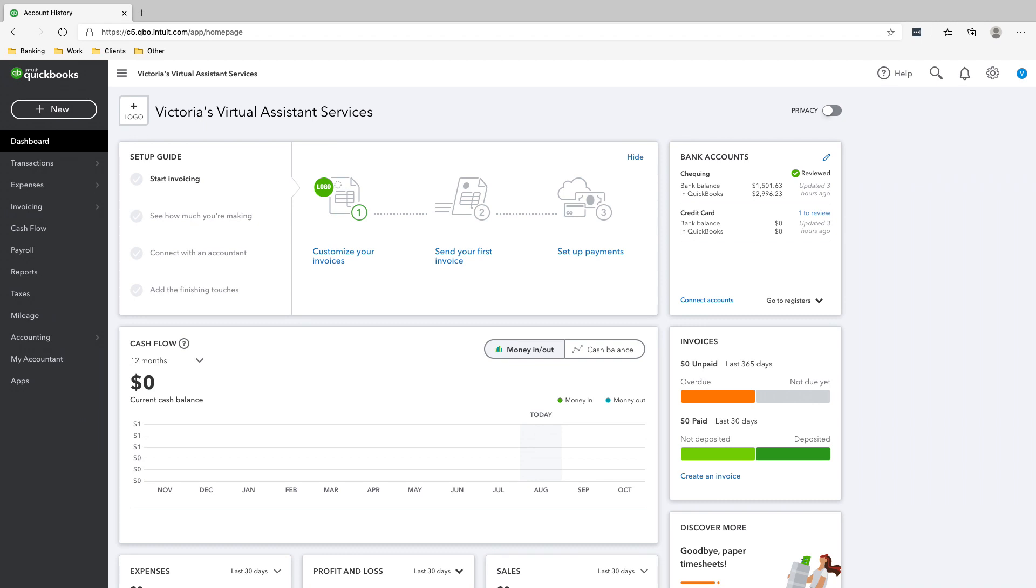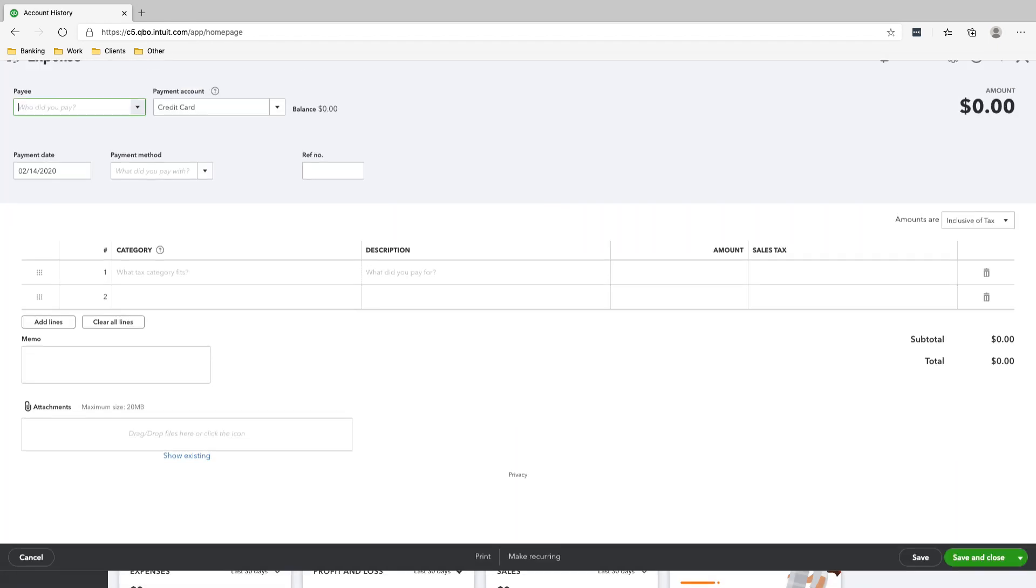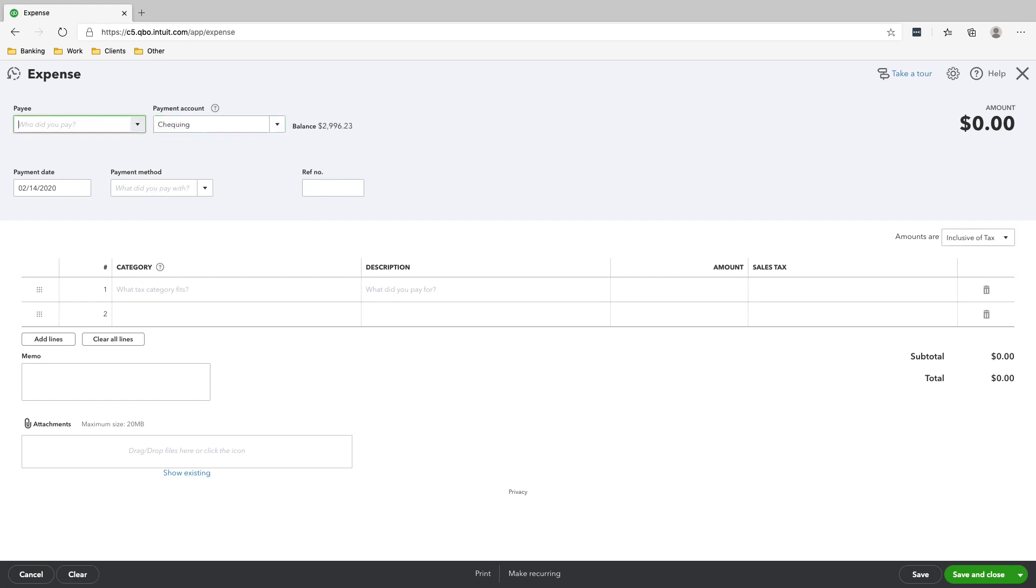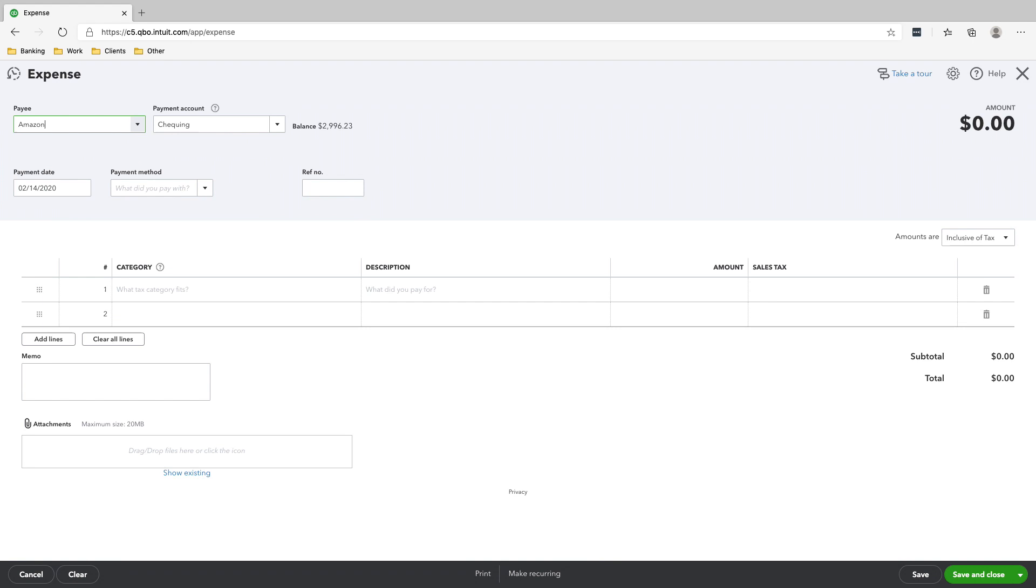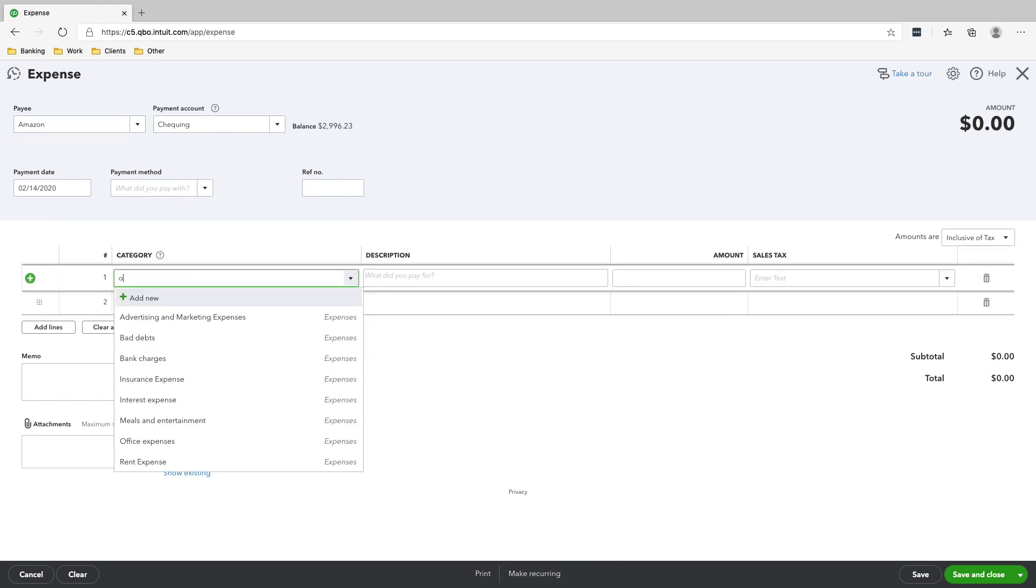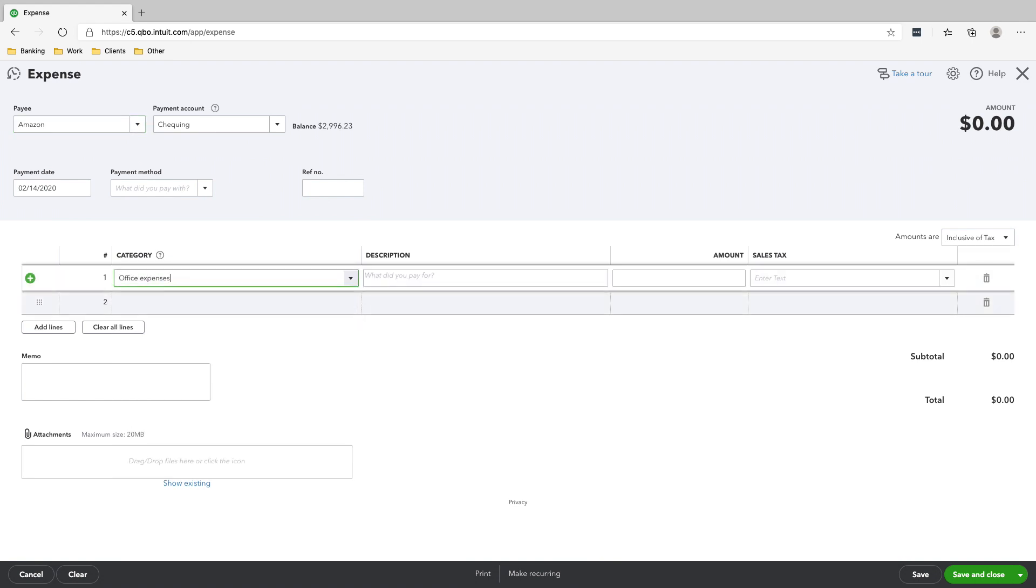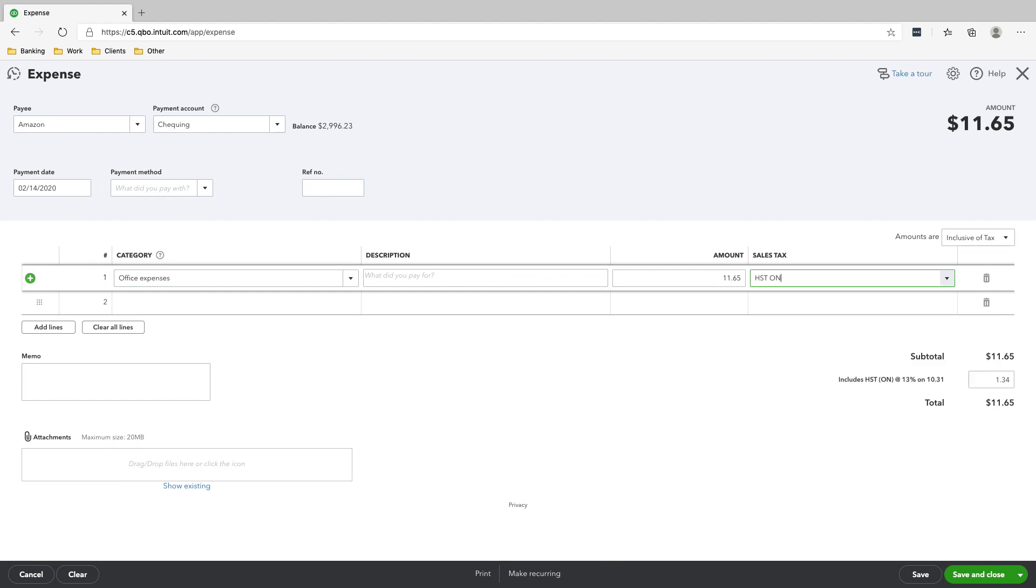The next transaction that we did was that we paid for office supplies from Amazon. So we'll just click expense. And this time we're using our checking account. So we'll just click add Amazon isn't there. So again, we'll just add the name of the supplier like Amazon. And then we paid for office expenses. We paid for office expenses for the amount of $11.65. And then the sales tax should be HST on.